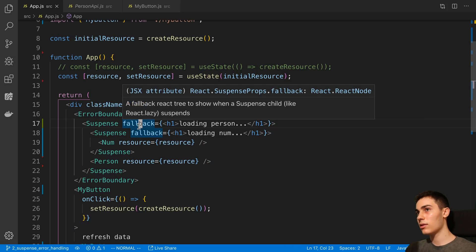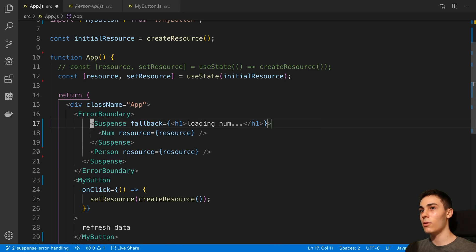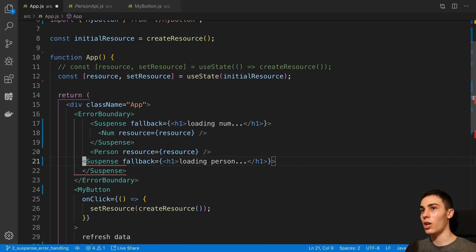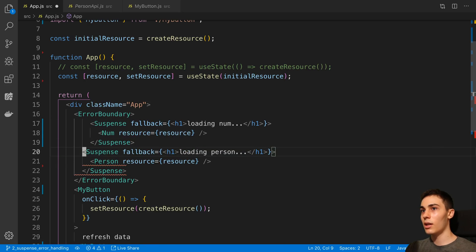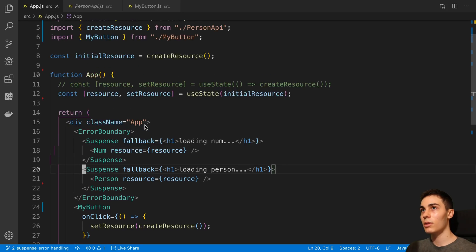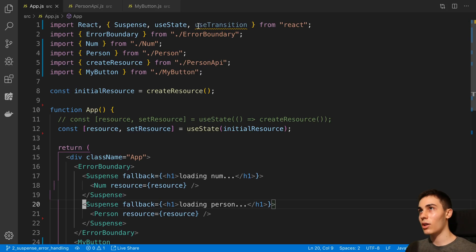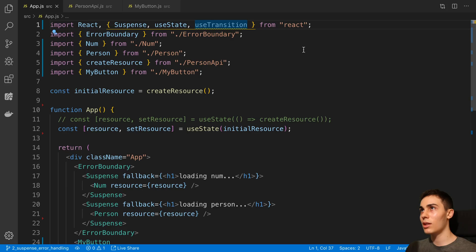And maybe there's this component called SuspenseList, and maybe I'm going to need to use that to actually accomplish this. But we're going to get into SuspenseList in a future video. That is your introduction to using the useTransition hook.